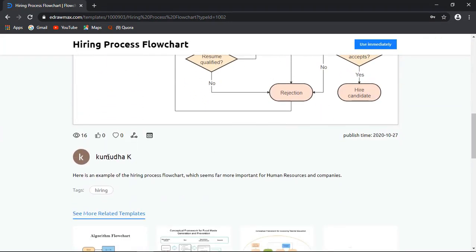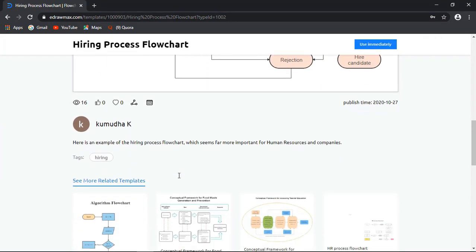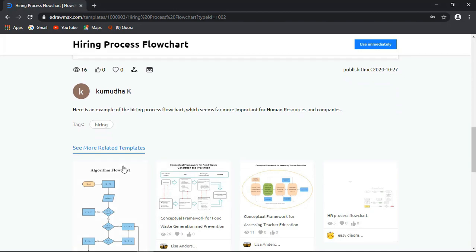The web-based platform provides you with a wonderful option where you can see more related templates.